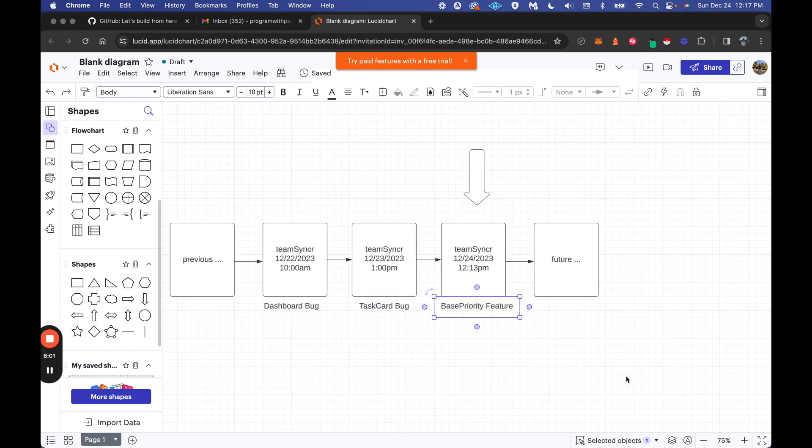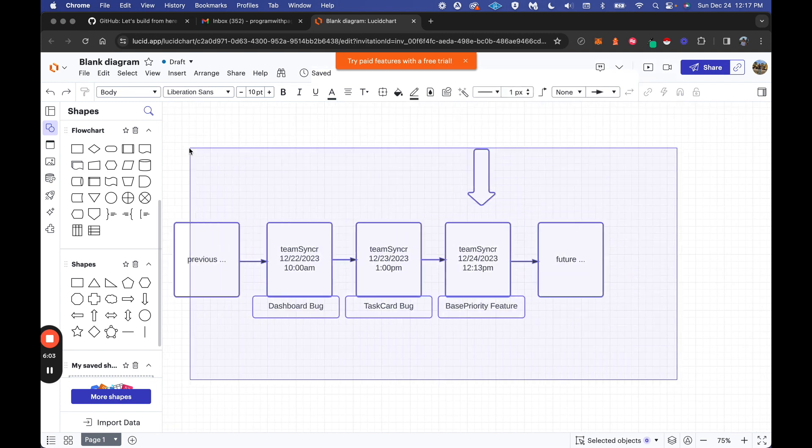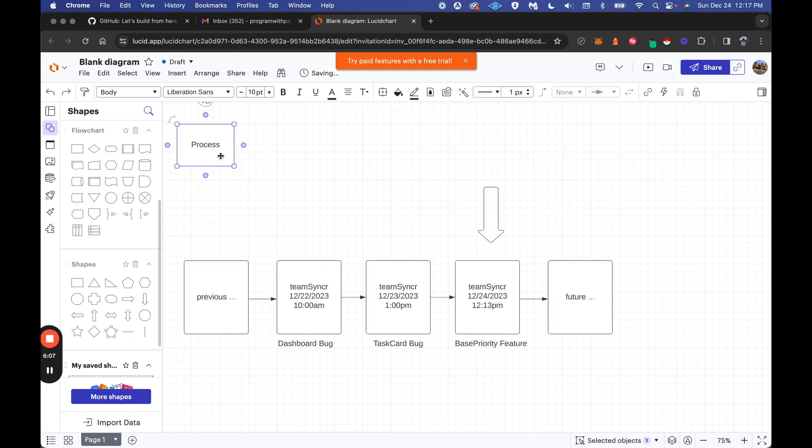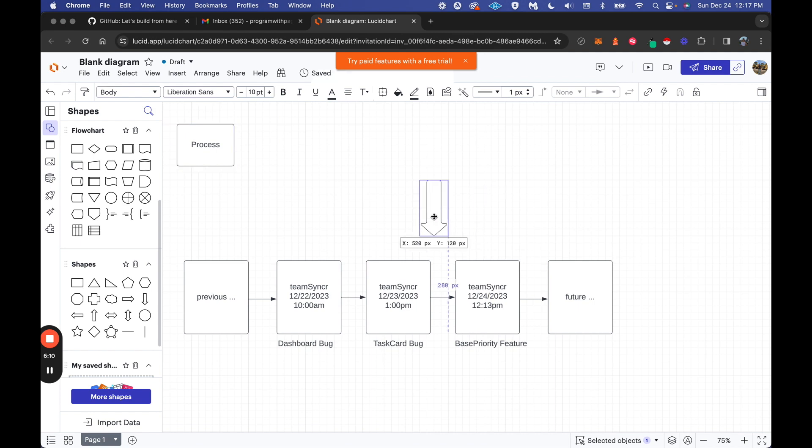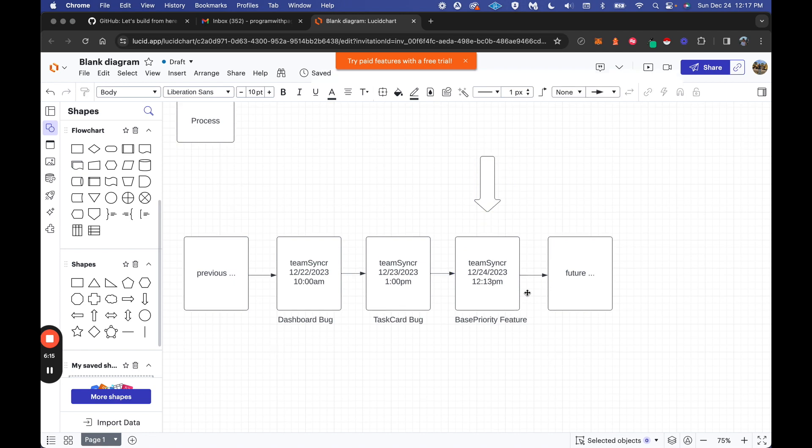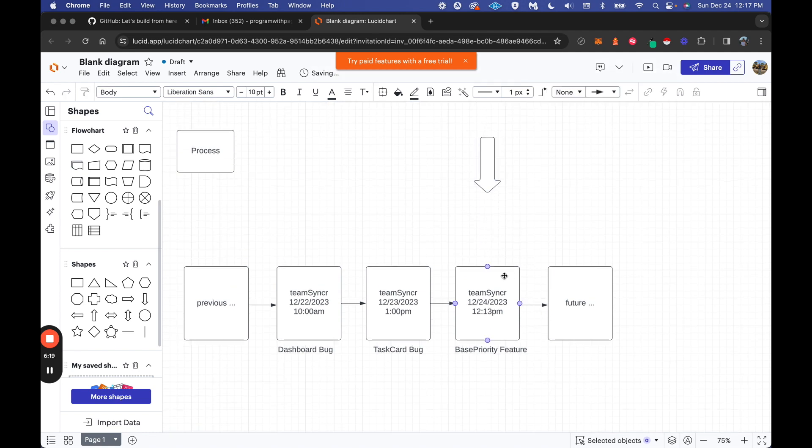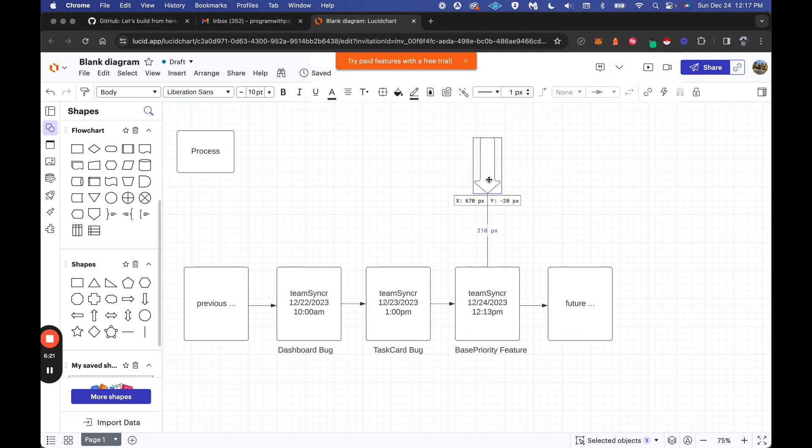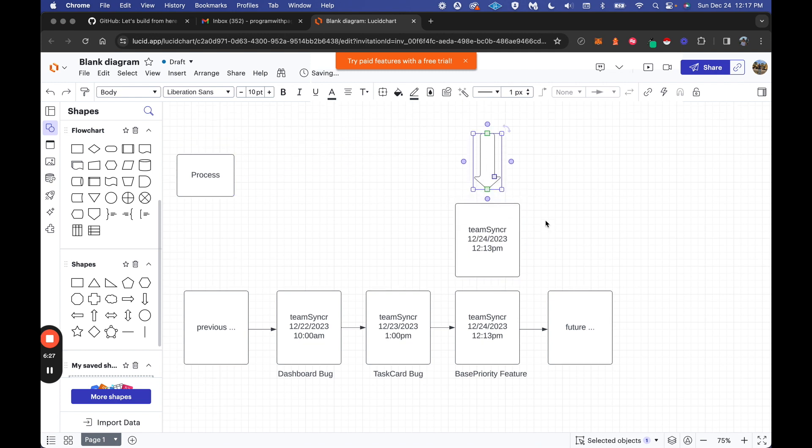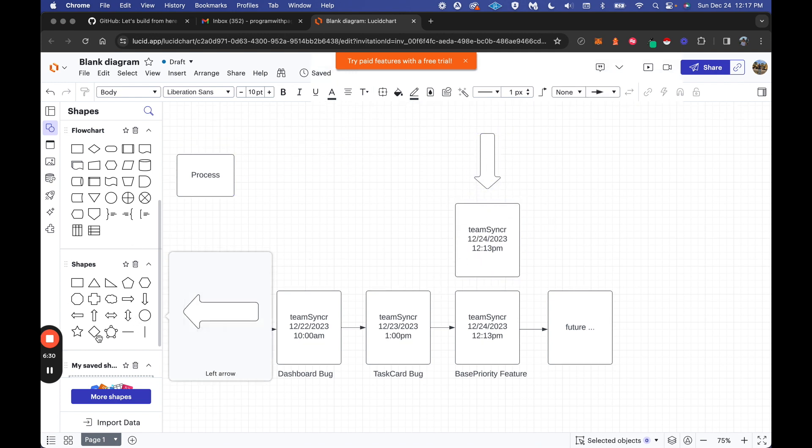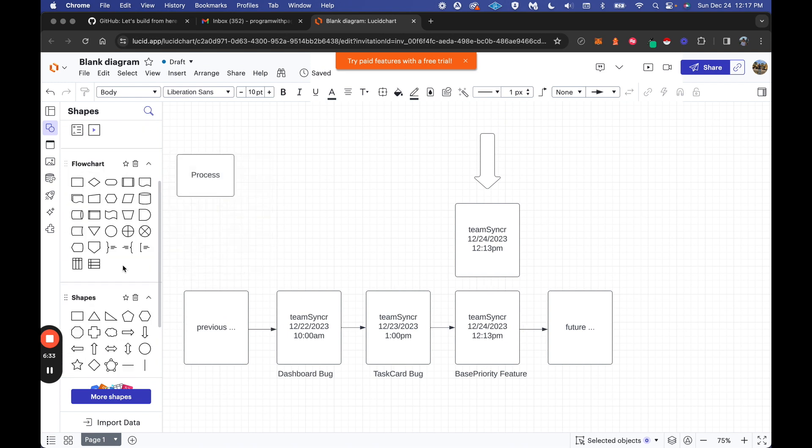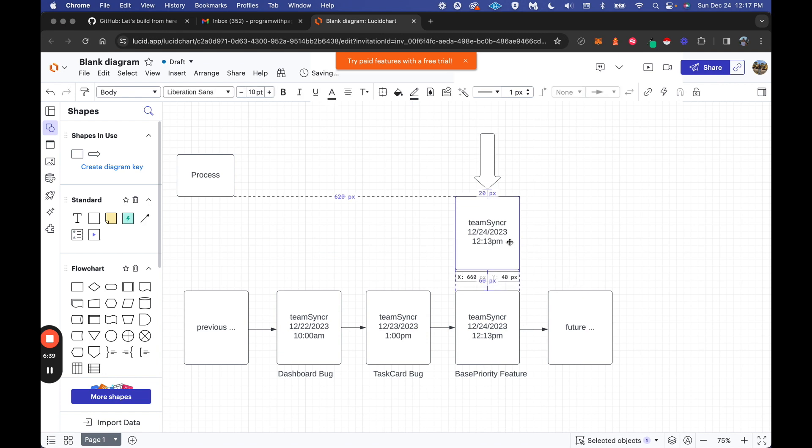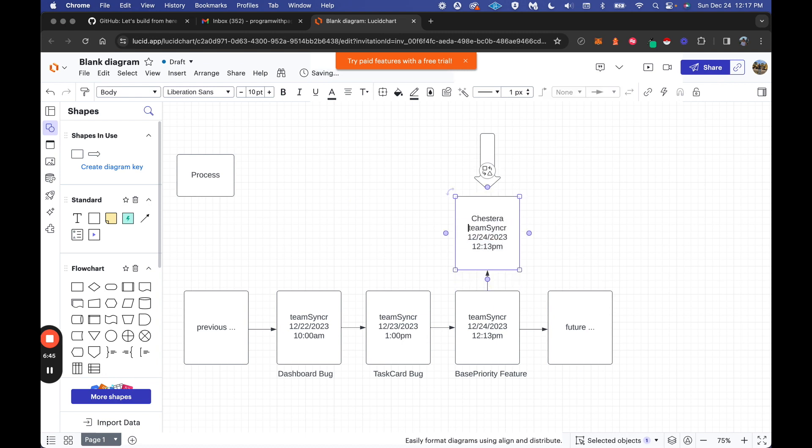TeamSyncr happens to be a project management system for those unfamiliar with my channel. It's a project management system built from a software engineer's perspective. I'm a software engineer and these are some of the things I wish I had in other projects. So I've gone ahead and built out the features that I want as part of my productivity flow, and this is the system I came up with.